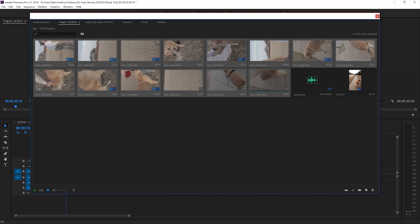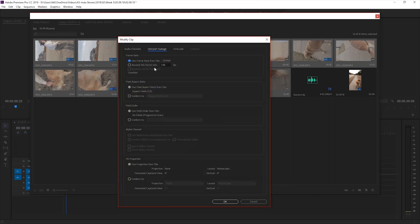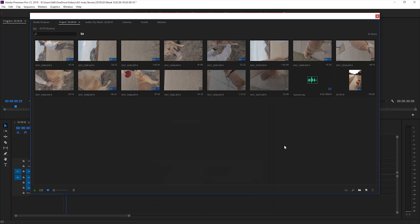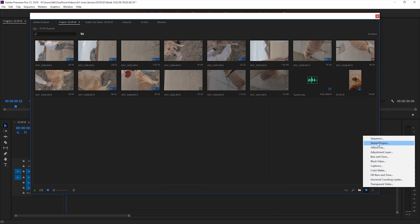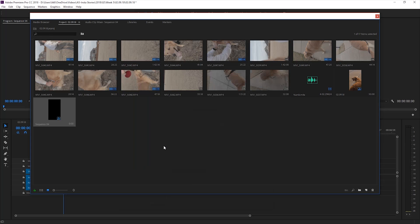First off I'll import all my footage and then change the frame rate for the shots that I want to be slow motion. Next I'll make a new sequence and you want to make sure that the aspect ratio is 900 by 1600. This is what gives you the vertical aspect ratio that Instagram has.